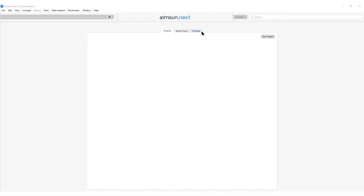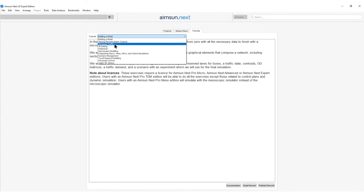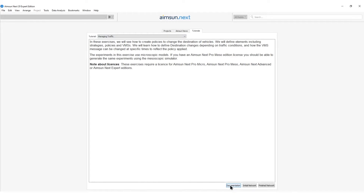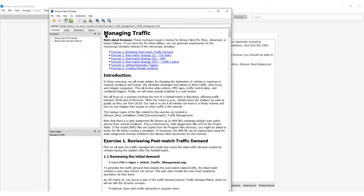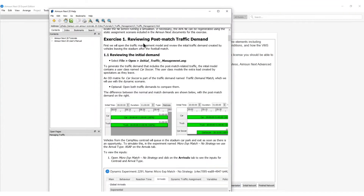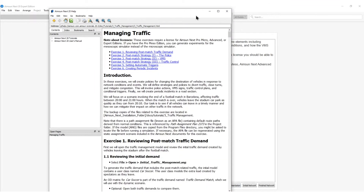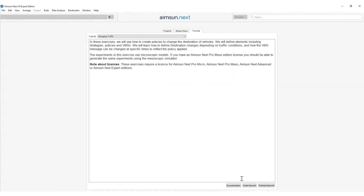To open the tutorial Managing Traffic, I will go to the Tutorials tab and from the drop-down menu select the Managing Traffic tutorial. At the bottom of the page, I can open the documentation where the full text of the Managing Traffic tutorial is written, or follow this video that explains step by step the whole hands-on exercise.